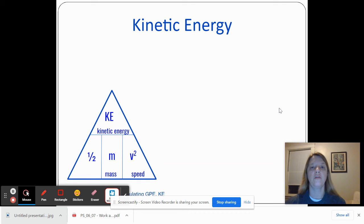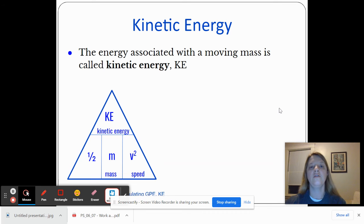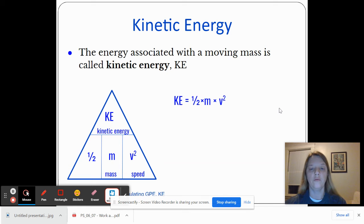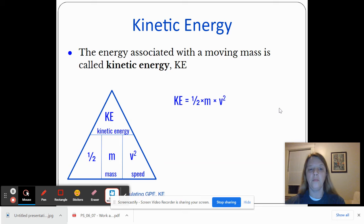Kinetic energy can be calculated as well. What is kinetic energy? It is the energy associated with a moving mass. You can fill that definition in on your notes page. The equation triangle for kinetic energy also looks a little different — it's similar to the one for gravitational potential energy. Kinetic energy is equal to one half times M times V squared. KE is the abbreviation we use for kinetic energy, M is for mass, and the kinetic energy is related to the speed squared, written as V squared.